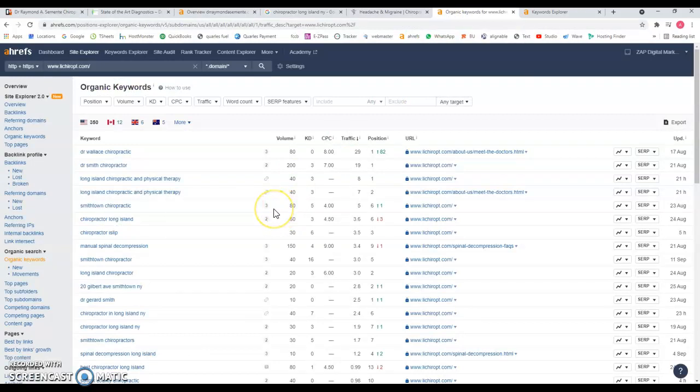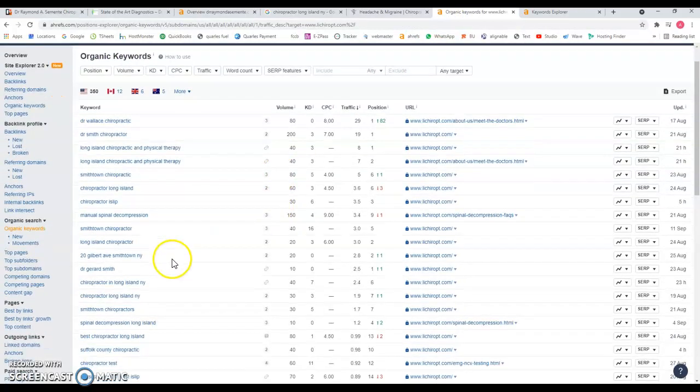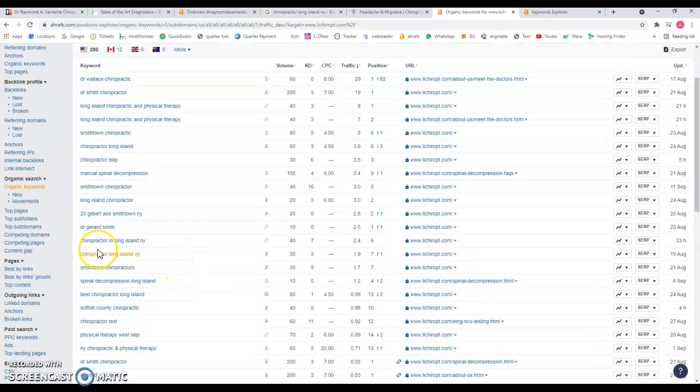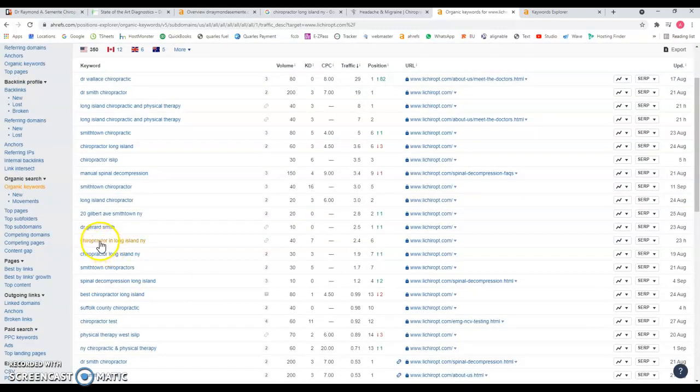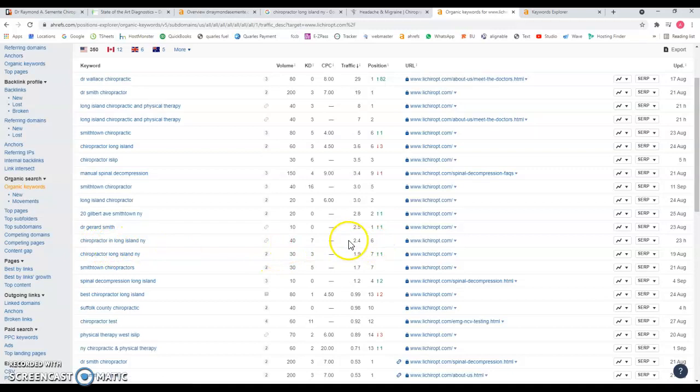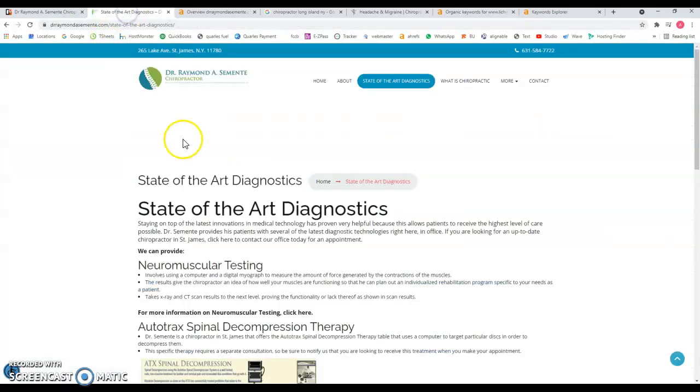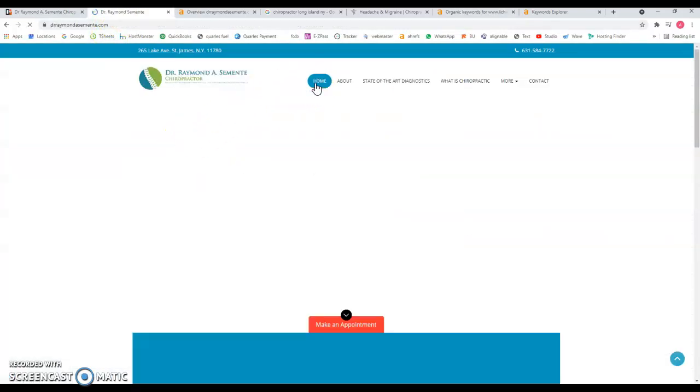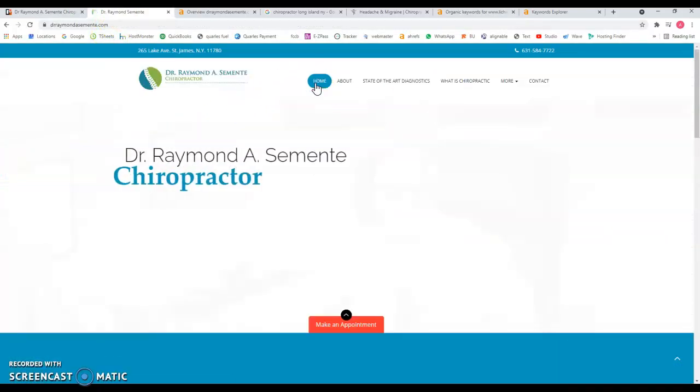Going back, Long Island New York chiropractor - 40 searches a month, they're ranking number six, they're getting around two visits straight from those 40 searches. This is another thing - your website needs to be appealing to people that visit, try to catch them with a call now, contact form, or something related to that.